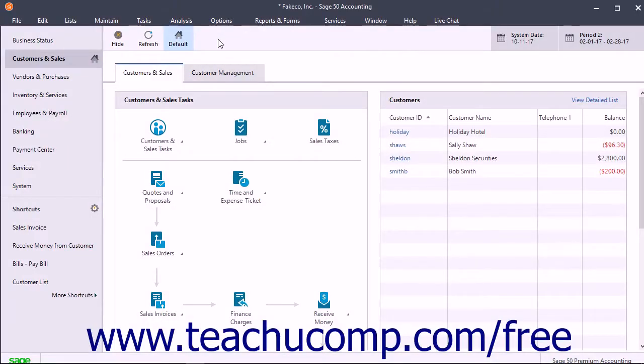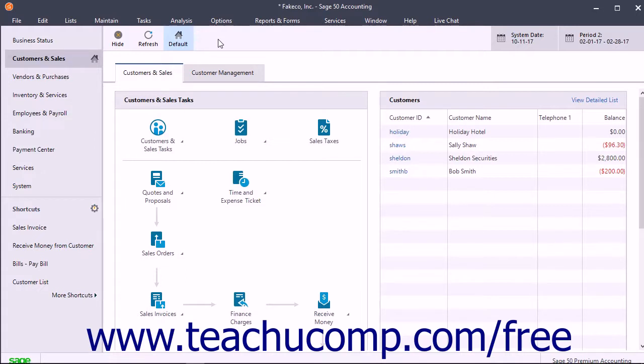You can configure automatic cloud backups for company files in Sage 50C. This creates regularly scheduled cloud backups of a company file to your linked Office 365 cloud service.